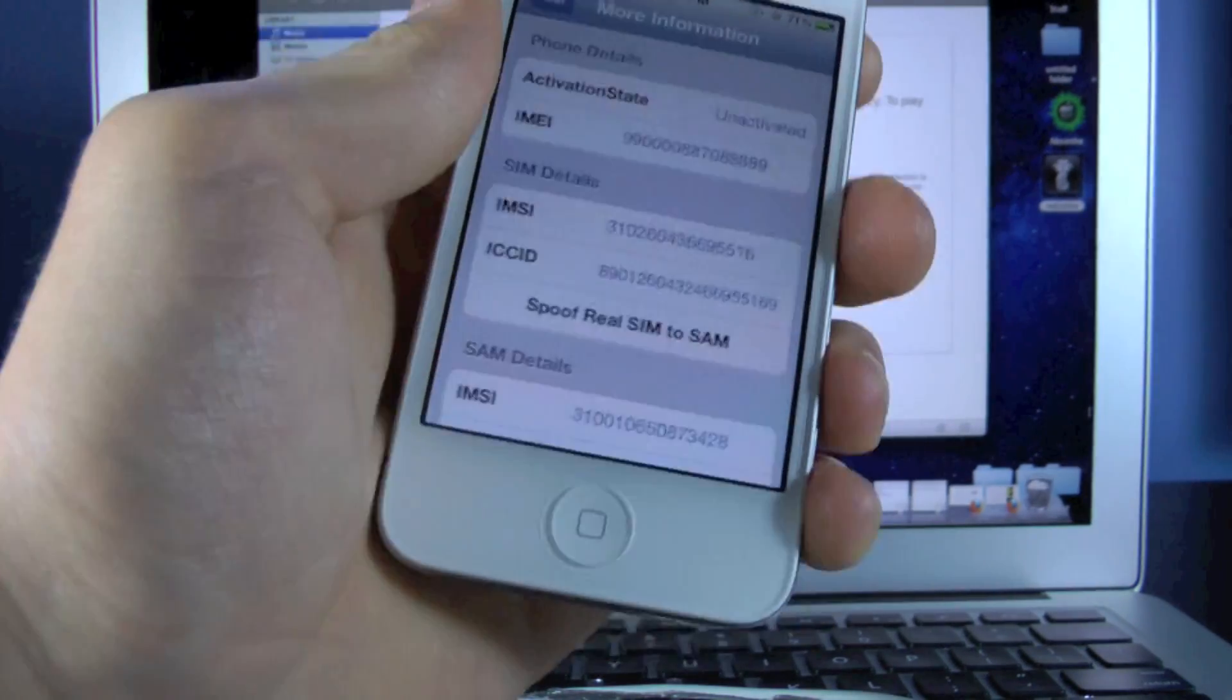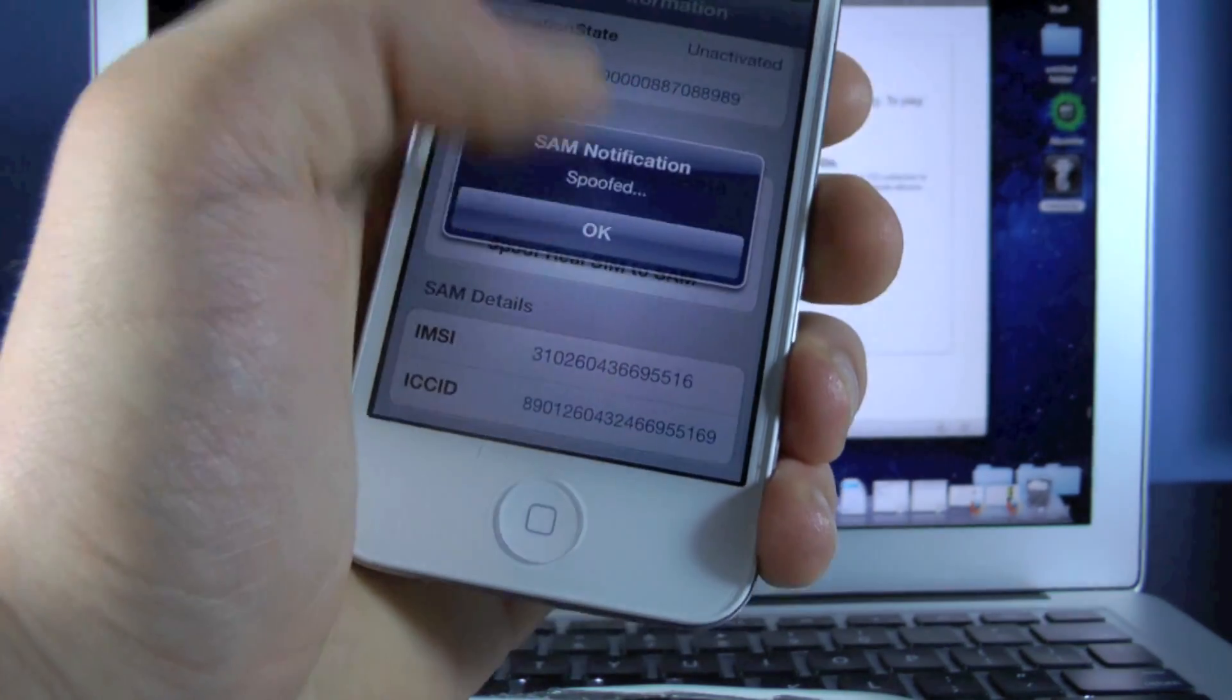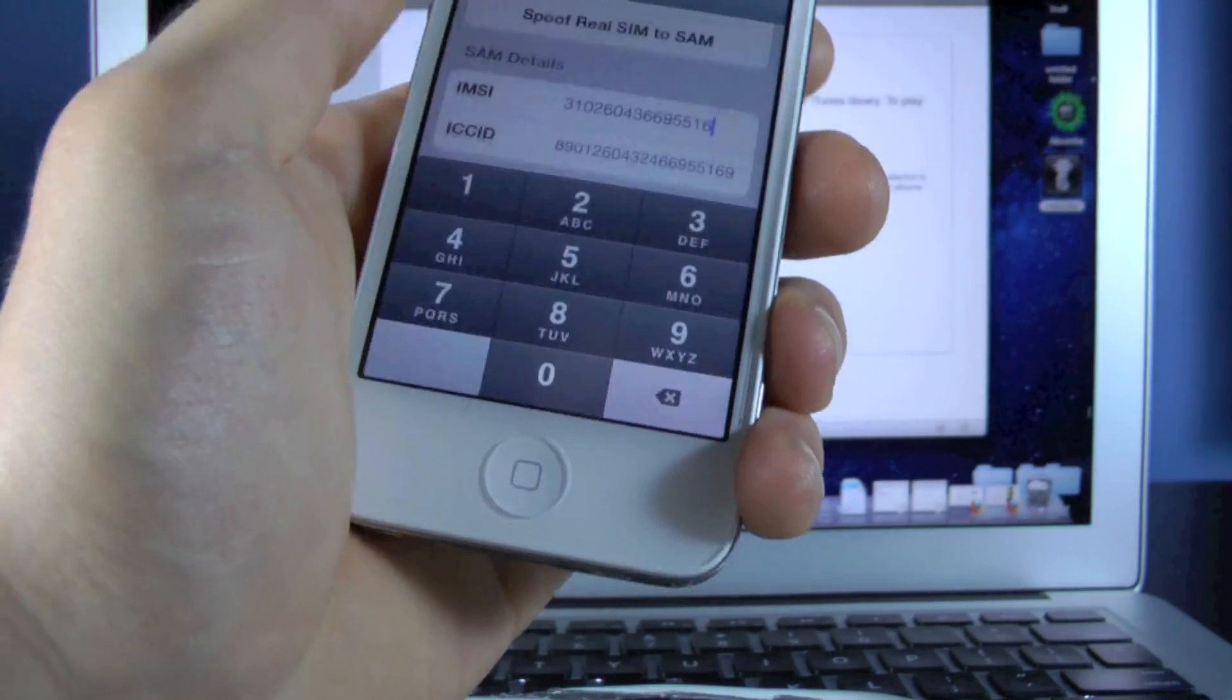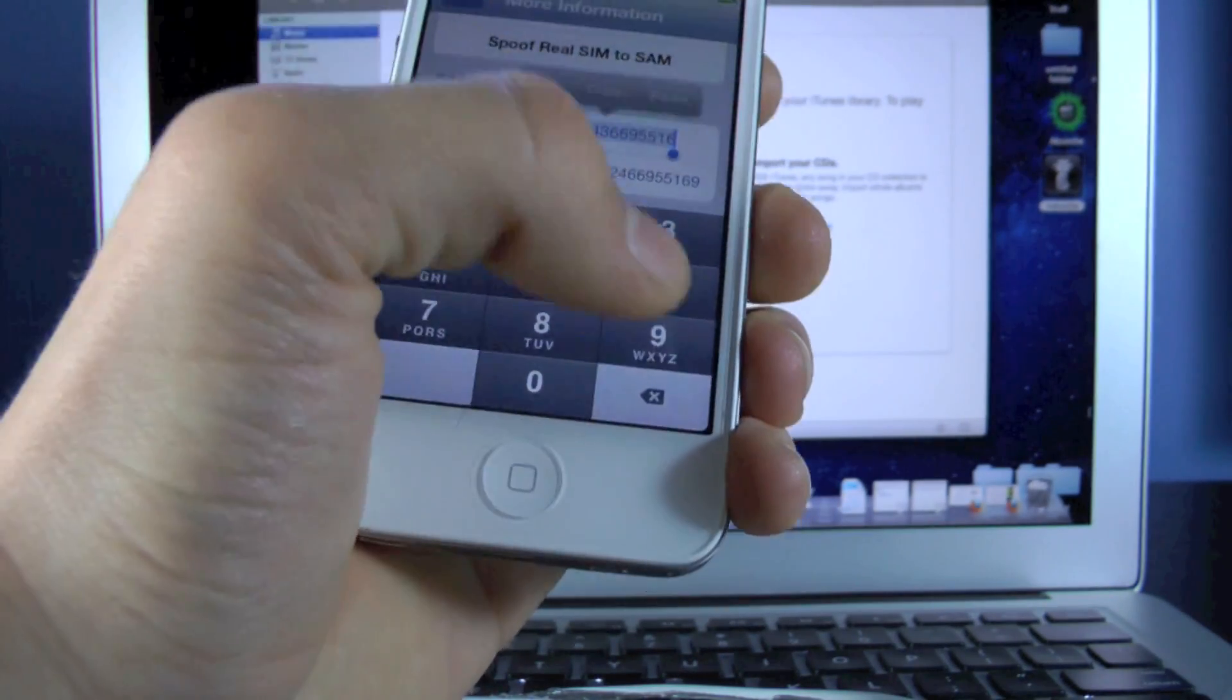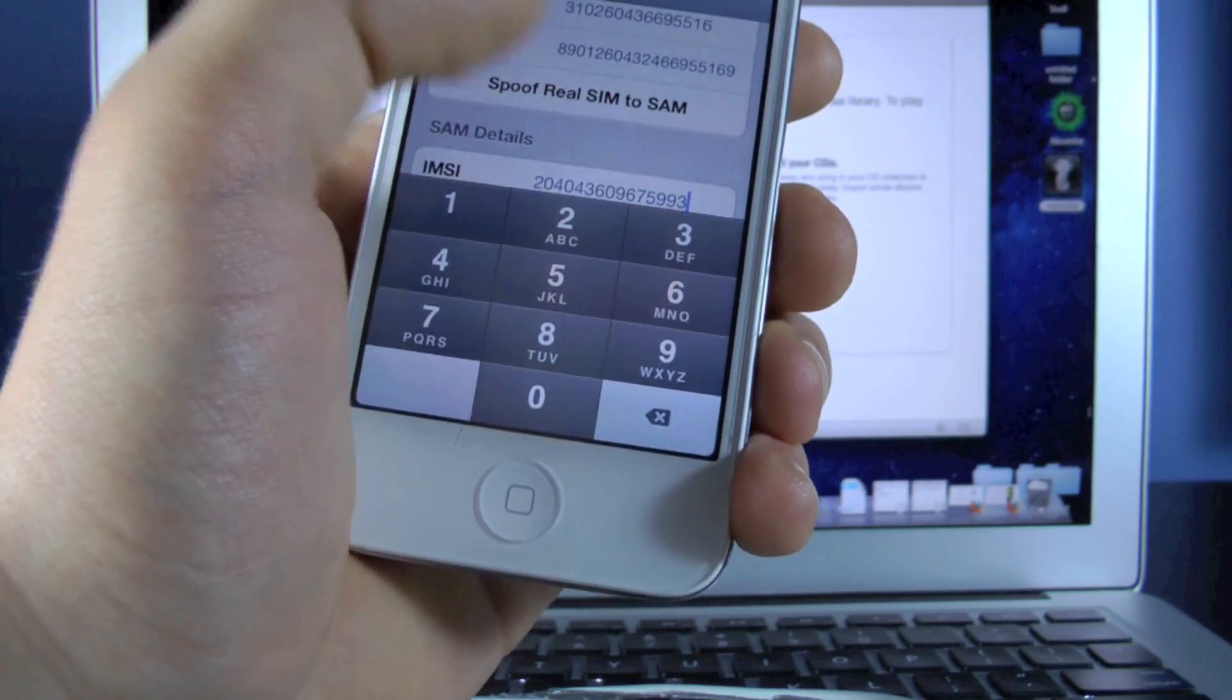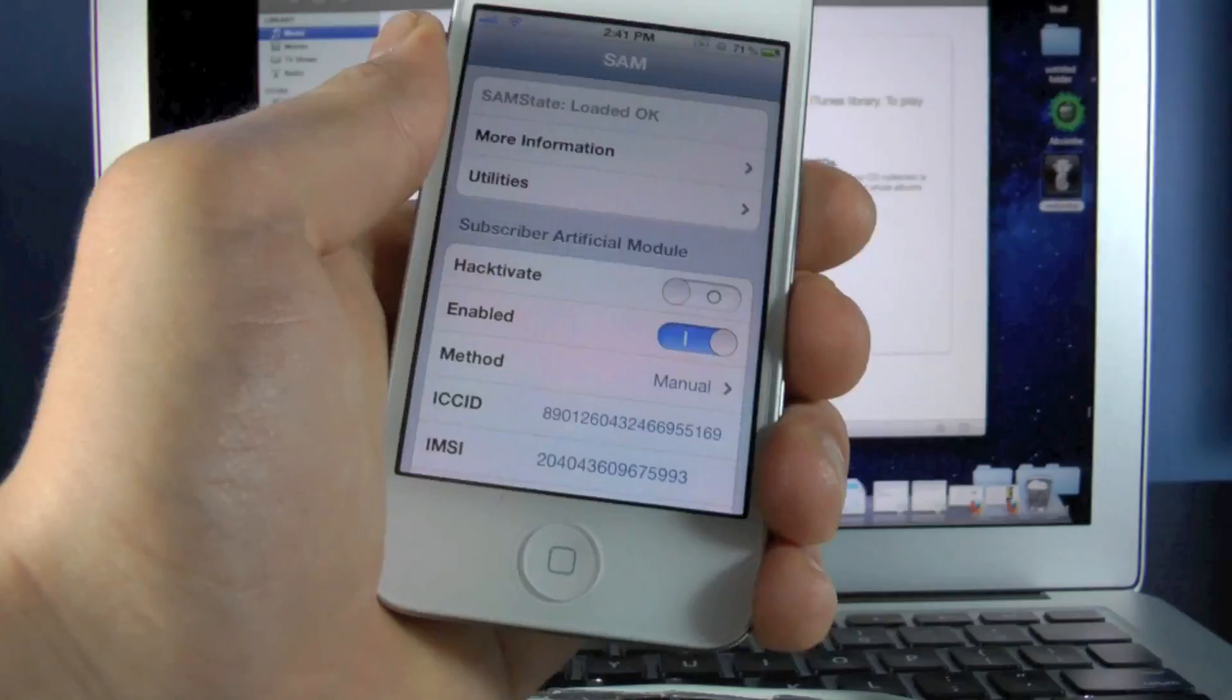And now we're going to go up to More Information and hit Spoof Real SIM to SAM. OK. And then we're going to select the bottom IMSI slot, Select All, delete it, and paste the one that we copied earlier. There you go.